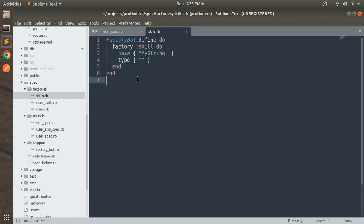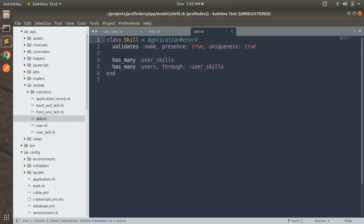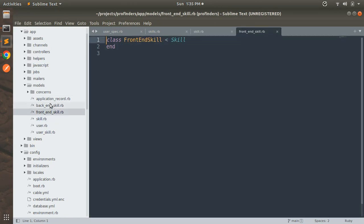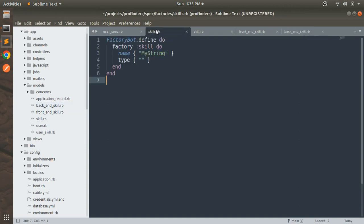In this factory file we need to register three factories: first for the Skill (which is already there), and now another for FrontEndSkill and BackEndSkill, which are our STI models created in the last lecture. The Skill model inherits from ApplicationRecord, and FrontEndSkill and BackEndSkill both inherit from the Skill model. So now we need to define the factories for both STI models in the skills factory.